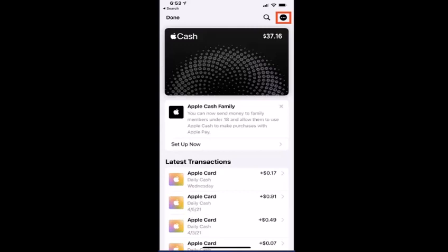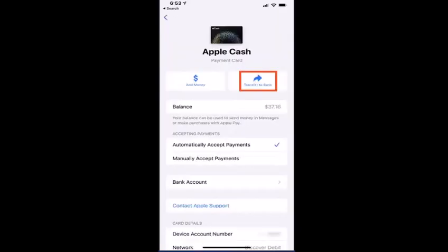So without any further delay, let's get started. First thing you need to do is log in to your Apple Wallet. Once you're logged into your account you'll be directed to the home page, and then on the home page you need to tap on the three-dot icon located in the top right corner of your screen. As you tap on the icon you'll be directed to Apple Cash.